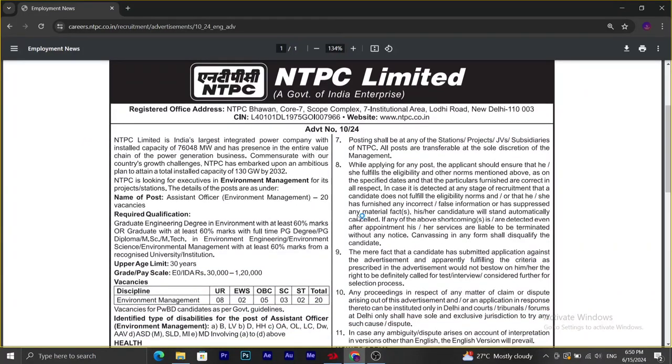Hello friends, welcome to Learner's Forum. This video is about the recent notification released by NTPC Limited.